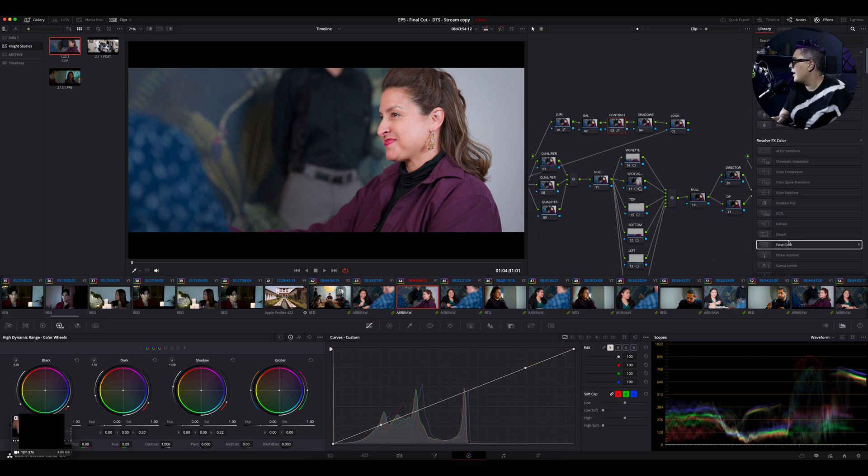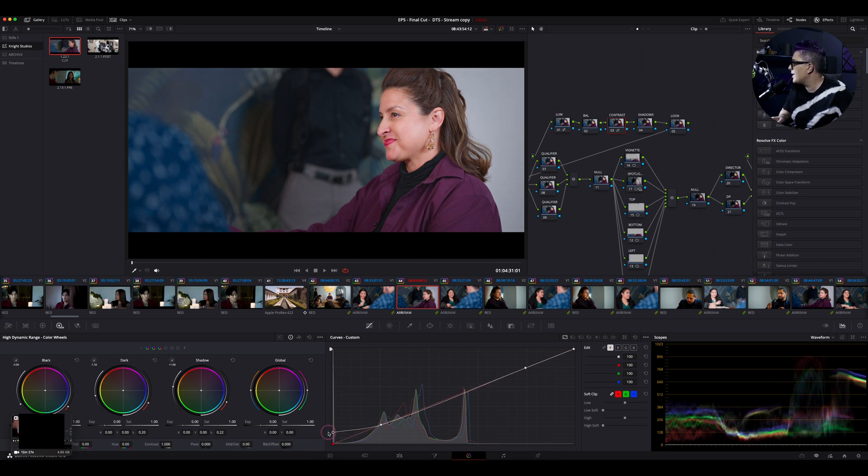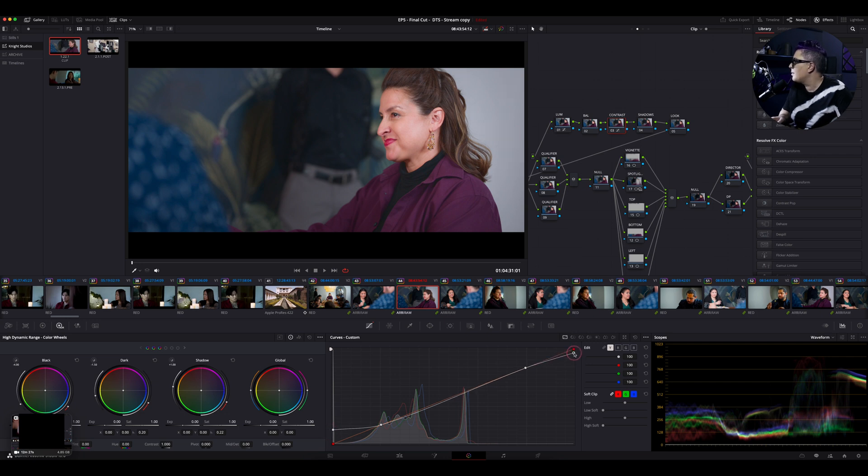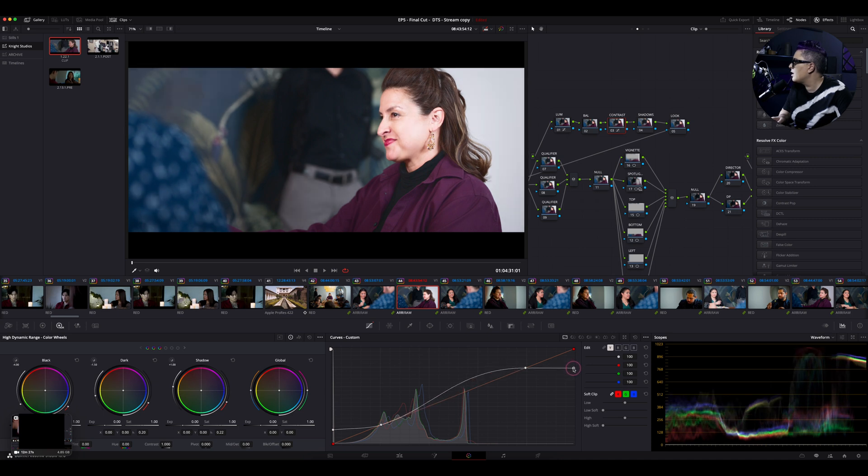All right, so all I have left are the two outside anchors. And what I'm going to do is I'm going to bring my blacks up to right about here, and I'm going to bring my whites down right about there.